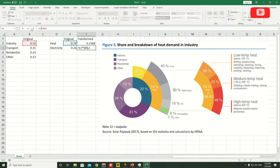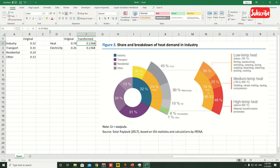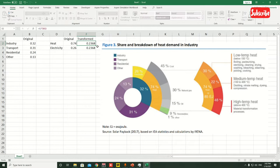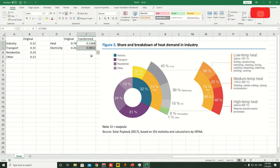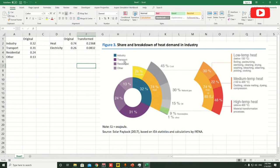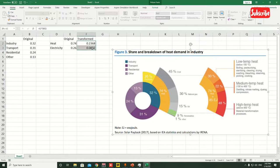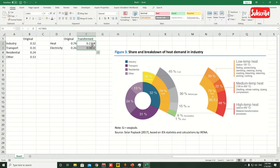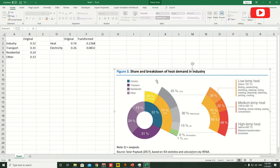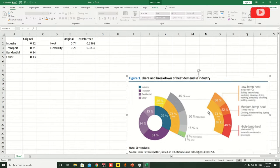Don't fix this one because we want it to vary. If you select this cell and click here, you'll see the value is automatically transformed. Make sure these two values are equal to 0.74 or these two are equal to 0.32. As you can see, the sum is 0.32, so now this is transformed correctly.